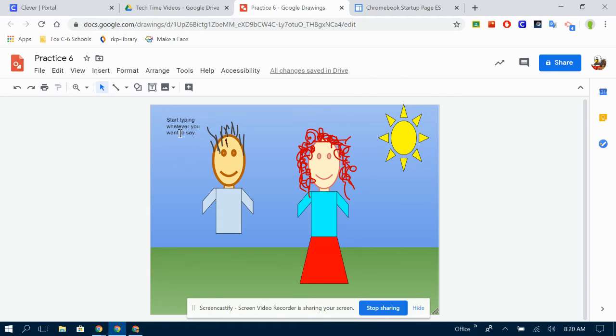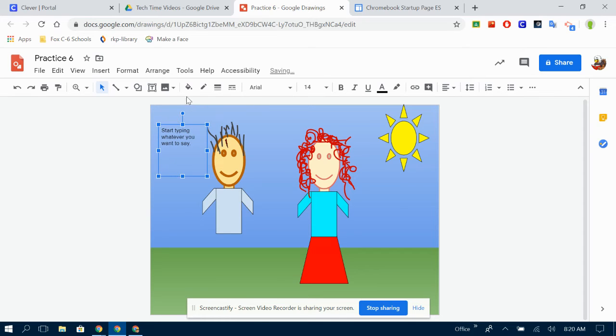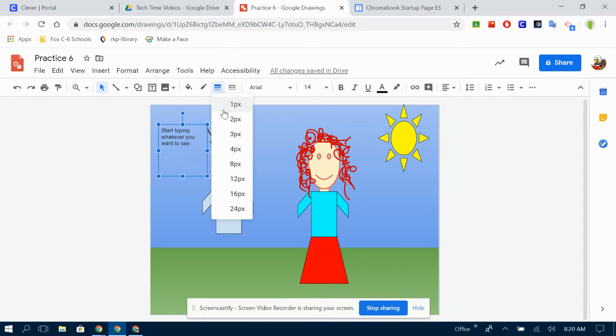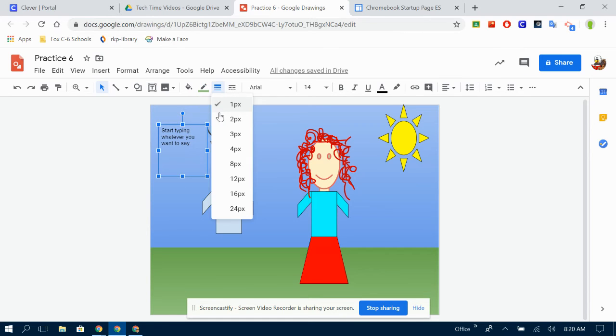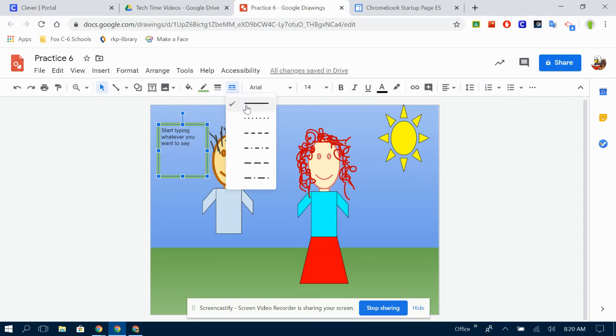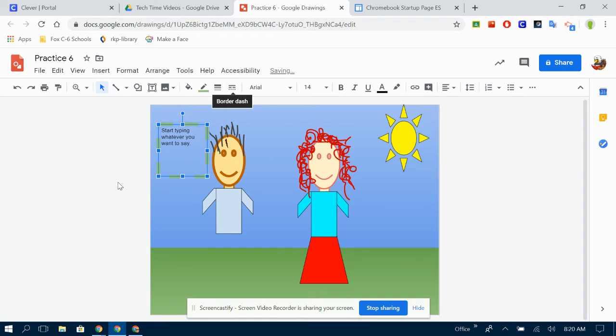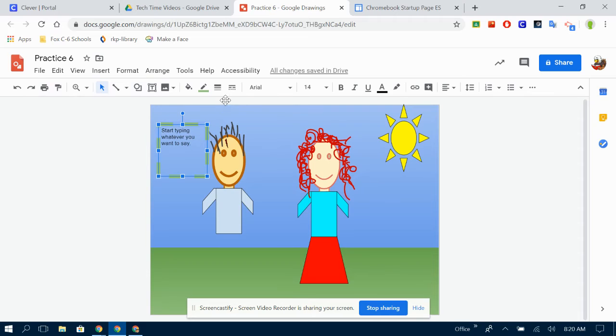Now your text box does not have to have a line around it, although it can if you want it to. You can do your border weight and color just like you did the border weight and color on all of the shapes. You can have a nice big background, dotted lines, dashed lines, or whatever you want.